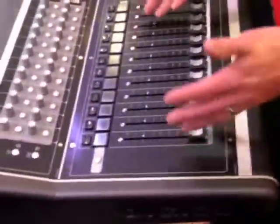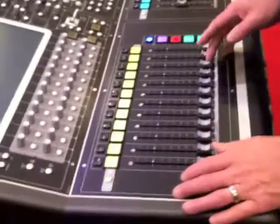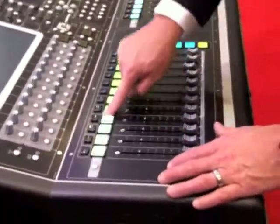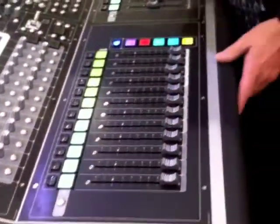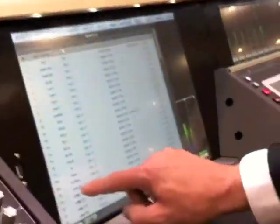We talked about briefly how I can actually intermingle inputs and outputs. Let's just go ahead and quickly assign some things. I hit assign, and let's just put some vocals here. I hit channel list, I open up my channels, and we'll say those channels.